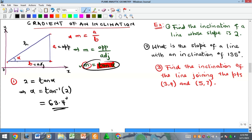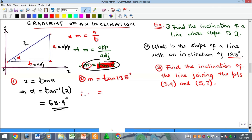For the second example: what is the slope of a line with an angle of inclination of 135°? Simply, m = tan(135°). The tan of 135° is −1, so our slope is −1.